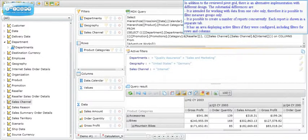In addition to the reviewed pivot grid, there is an alternative implementation with a different design, intended for working with decision-making scenarios.